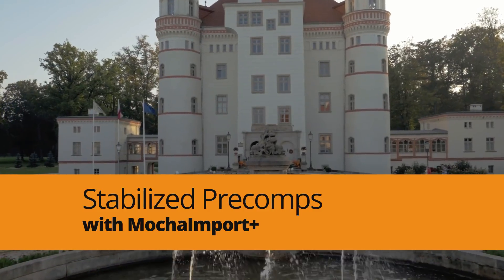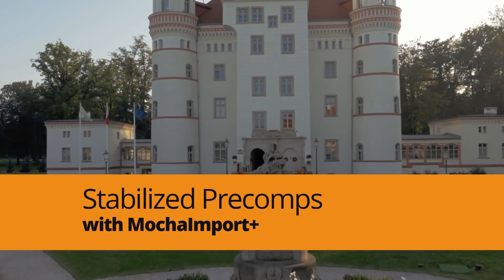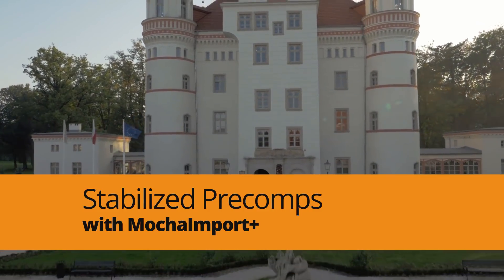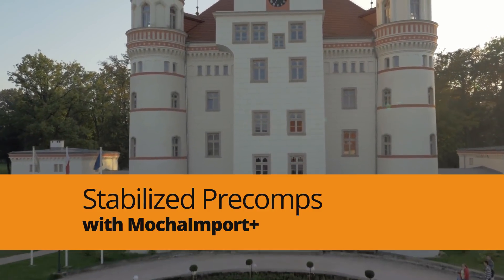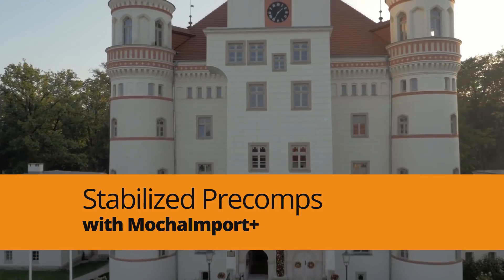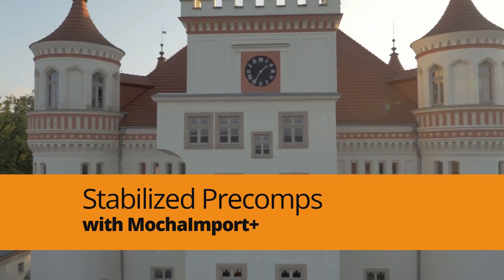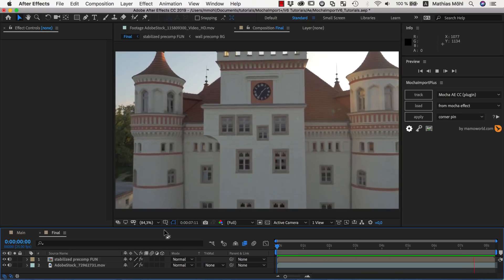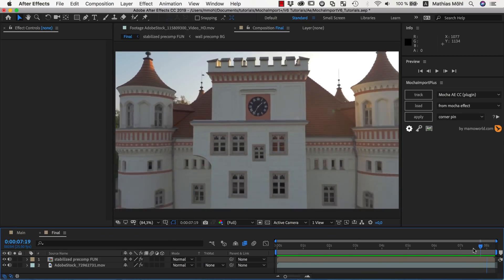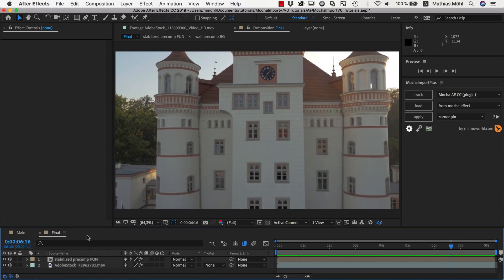Hello, this is Eric D. Kirk from MamaWorld.com and welcome to this After Effects tutorial about using stabilized pre-comps with our extension Mocha Import Plus and the Mocha plugin that is bundled with After Effects.